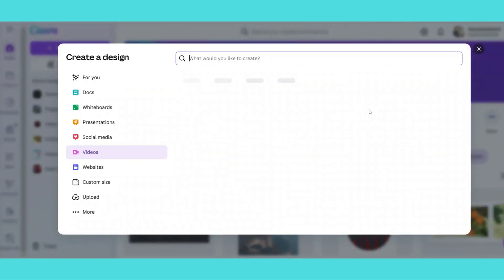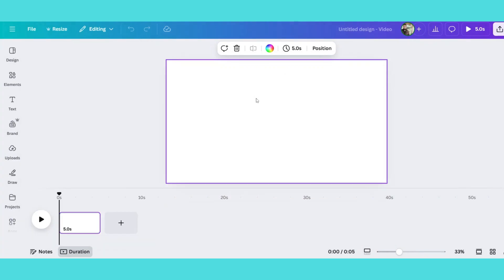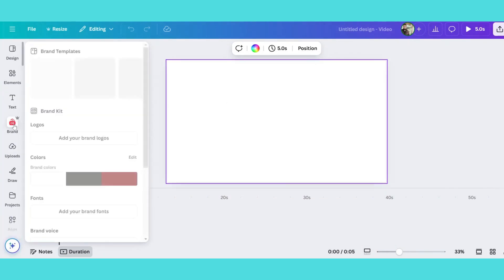First select a video template to start your animation. Then upload your own photo or choose one from Canva's photo library.